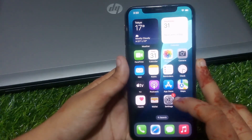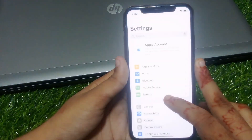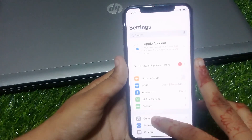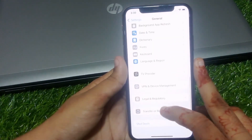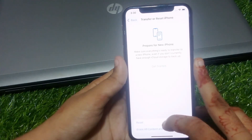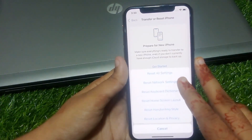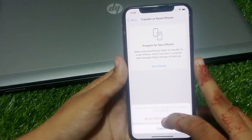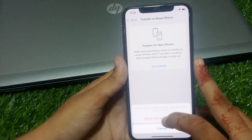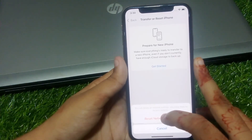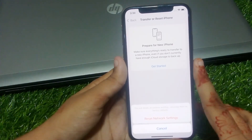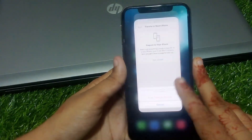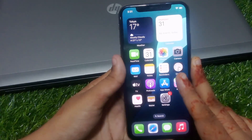If solution number four is not working, apply solution number five. Solution number five is reset network settings. Tap on Settings, tap on General, scroll down, tap on Transfer or Reset iPhone, tap on Reset, then tap on Reset Network Settings. Enter your iPhone passcode to confirm. This will delete all network settings, returning them to factory default. Problem is fixed.